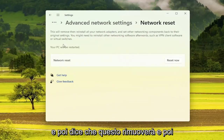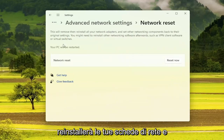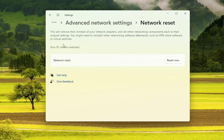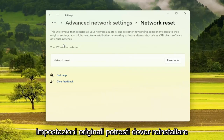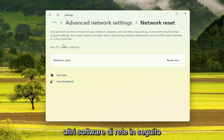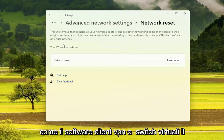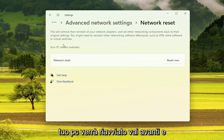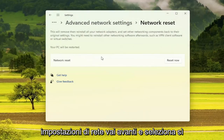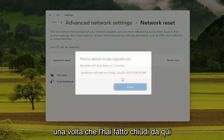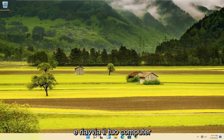This will remove and reinstall all your network adapters and set other networking components back to their original settings. You might need to reinstall other networking software afterwards, such as VPN client software or virtual switches. Your PC will be restarted. Go ahead and select the Reset Now button and confirm you want to reset your network settings by selecting Yes. Once done, close out and restart your computer.